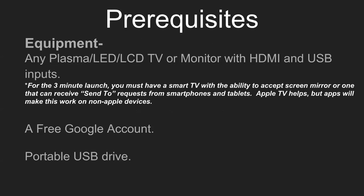There are some prerequisites. First with equipment, you can use any plasma, LED, LCD TV or monitor that has an HDMI and a USB input.